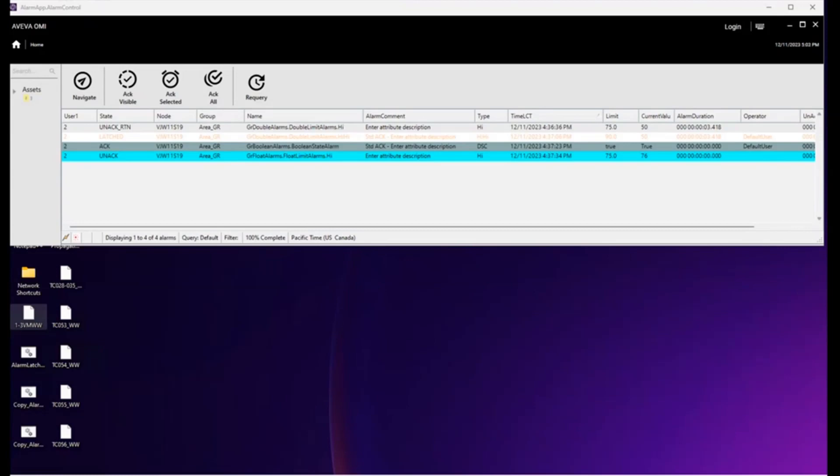Alarm latching is used to retain alarms in the EAC until a customer explicitly removes them via a dismiss type of action. Dismissing transitions the alarm to the ACK return state and thus removes it from the EAC.